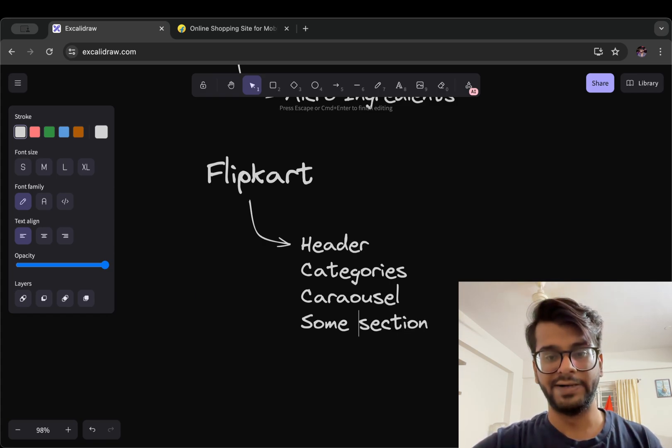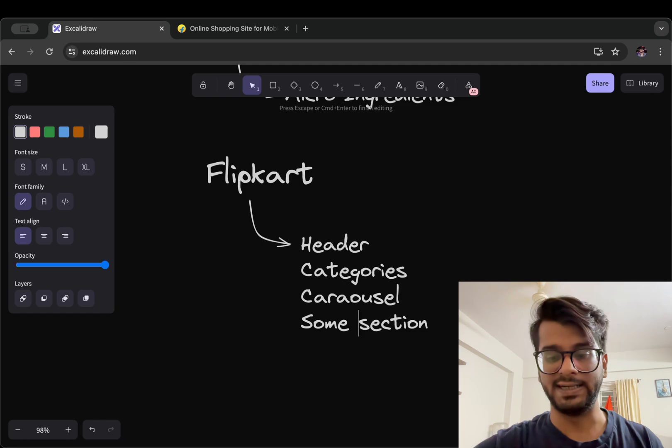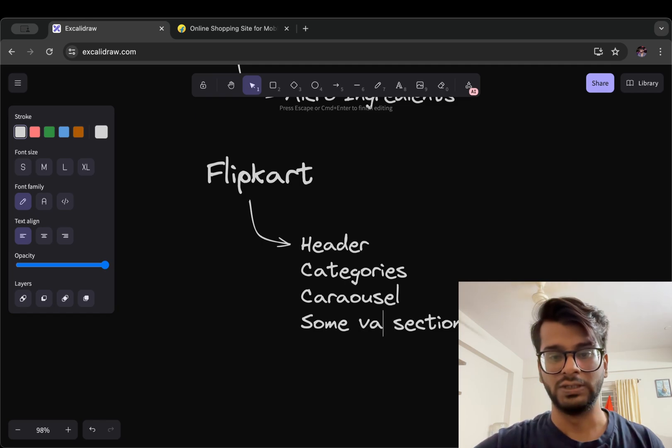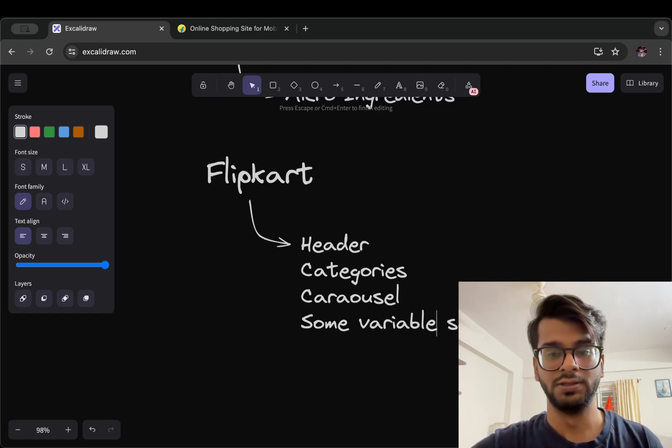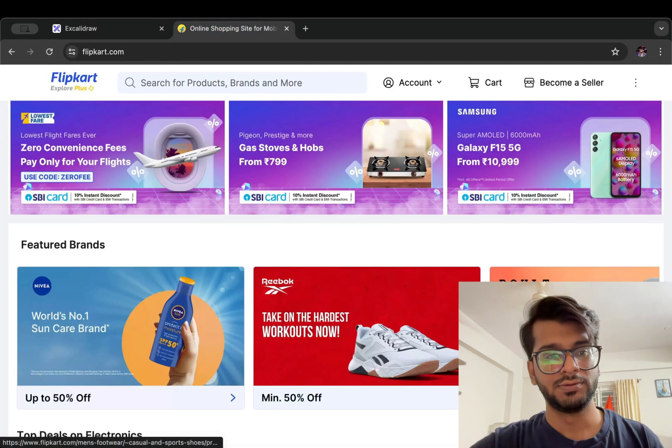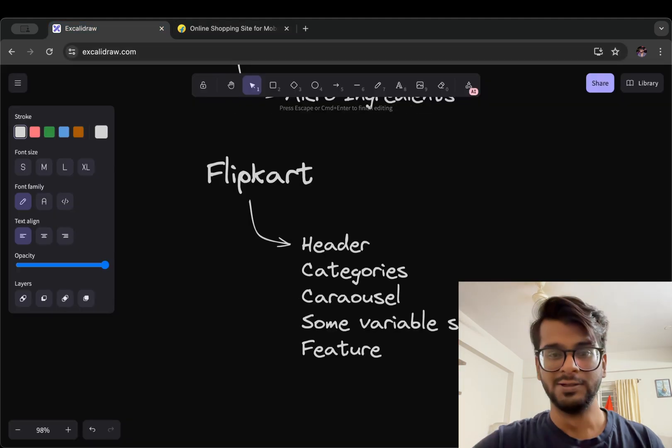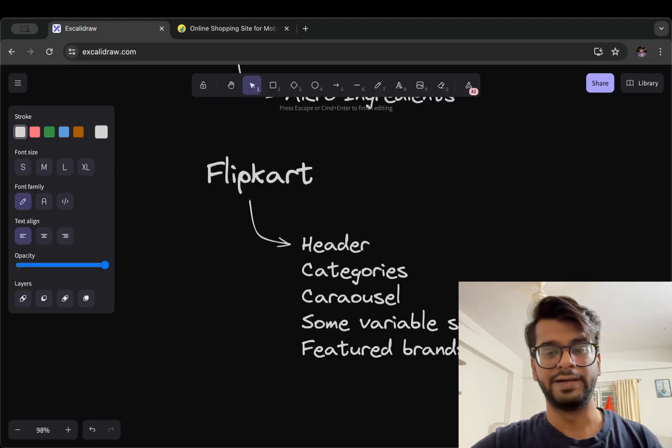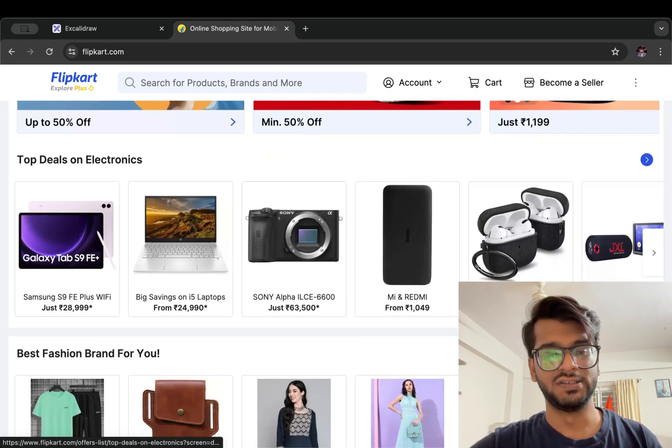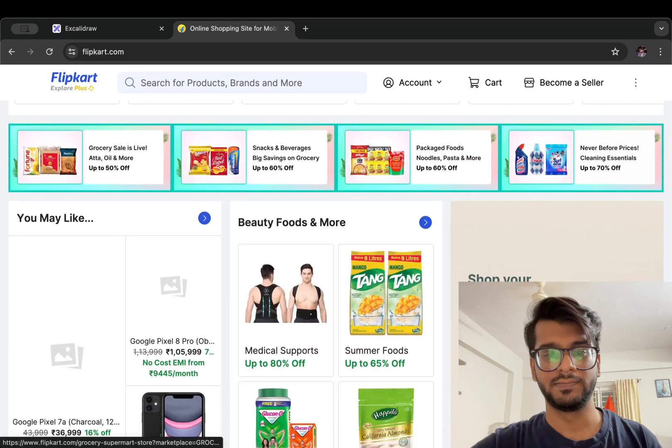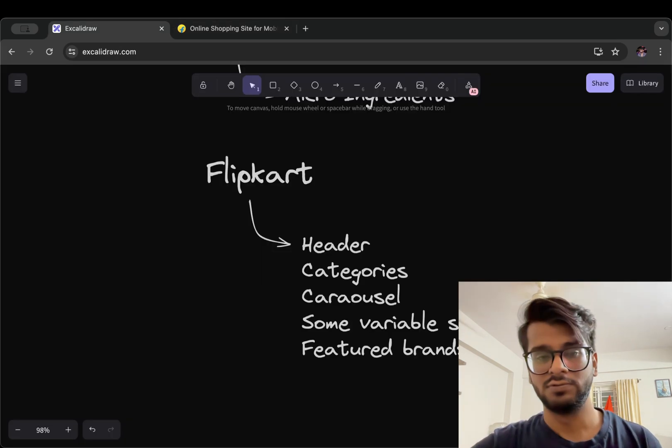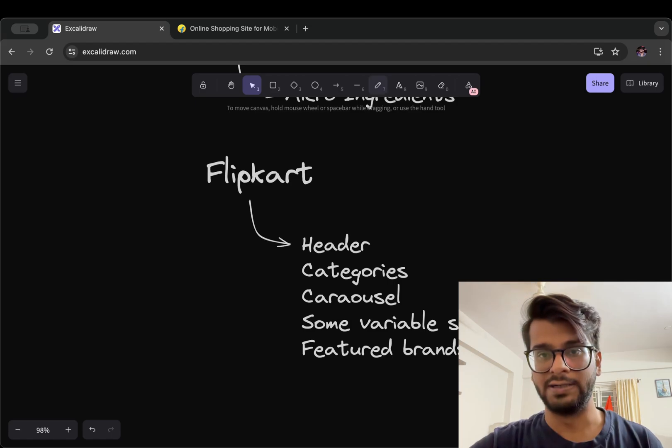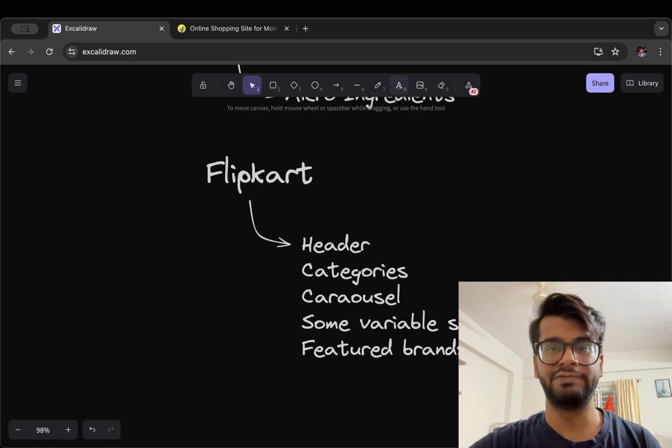that can change over time depending on our visit to the page. Some variable section, then we have featured brands. What else do we have?